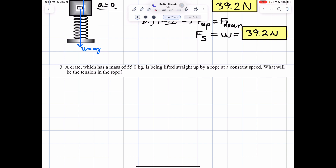Number three: a crate which has a mass of 55 kilograms is being lifted straight up by a rope at a constant speed. What will be the tension in that rope?